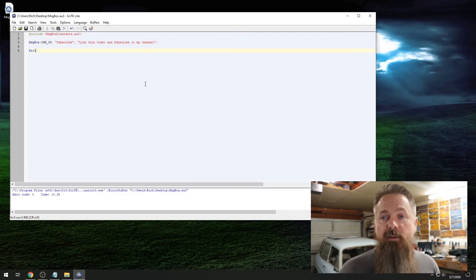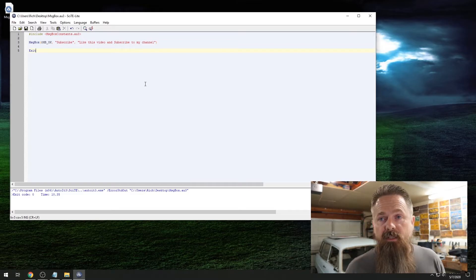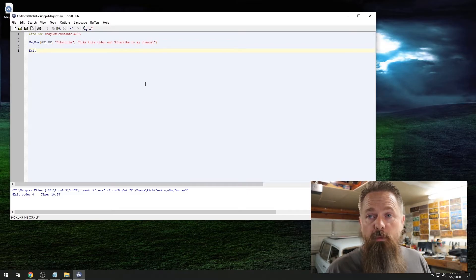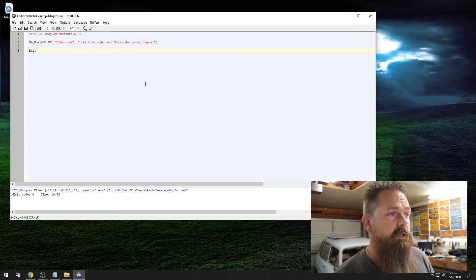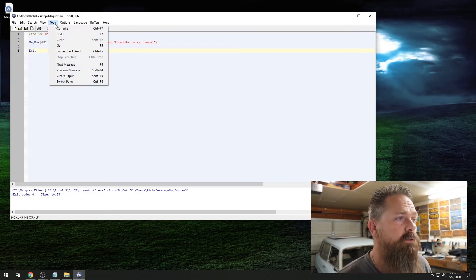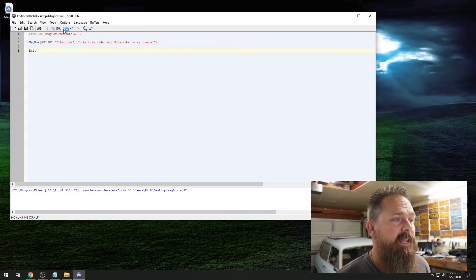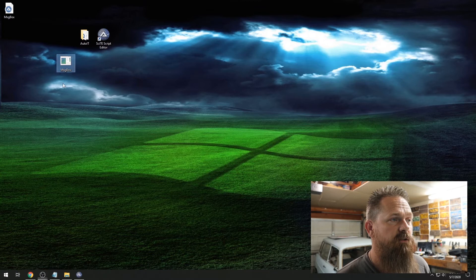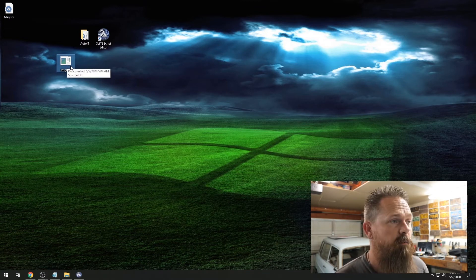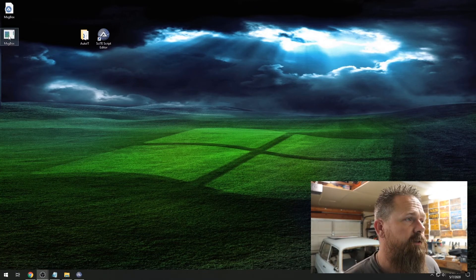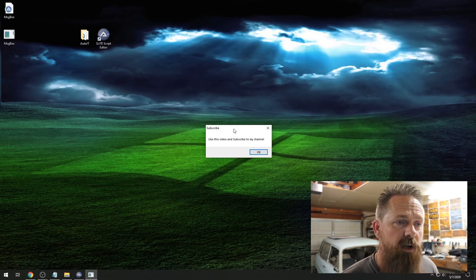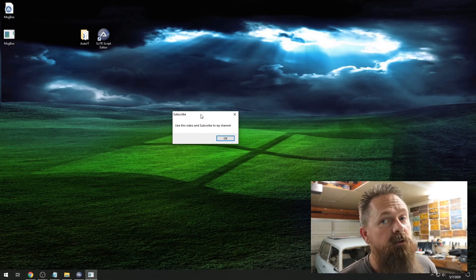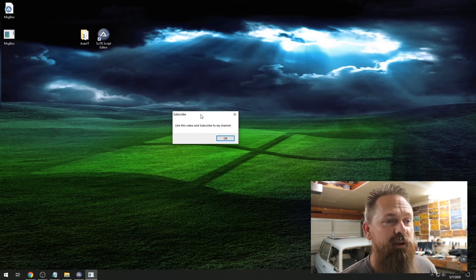So now I'm going to show you how you can make this useful, because obviously if AutoIT isn't installed on the computer you're using this on, this script is worthless — you can't actually use it. So what we're going to do is go up to Tools and hit Compile. What it does is compile an actual executable that'll run on any computer. So now we click on the executable and there you go — 'Subscribe, like this video and subscribe to my channel.' Great advice, I highly recommend it.